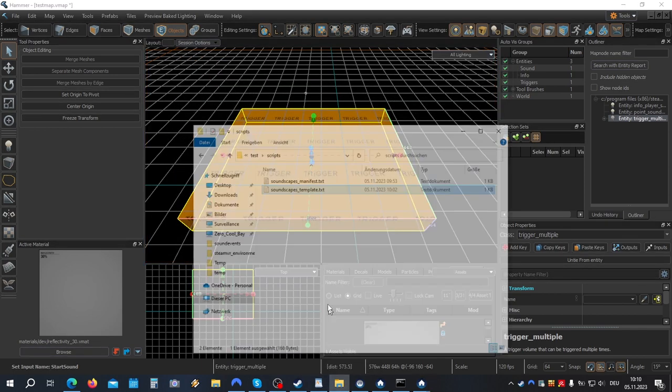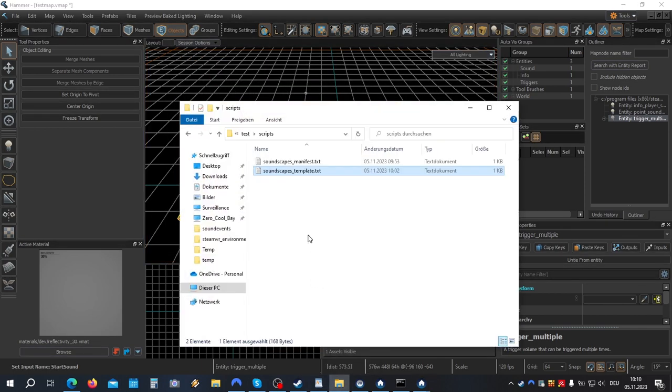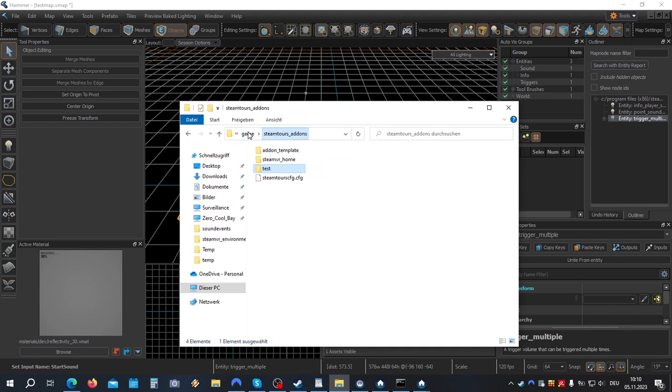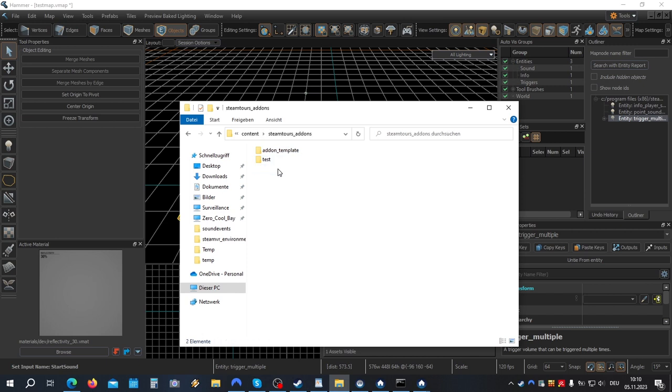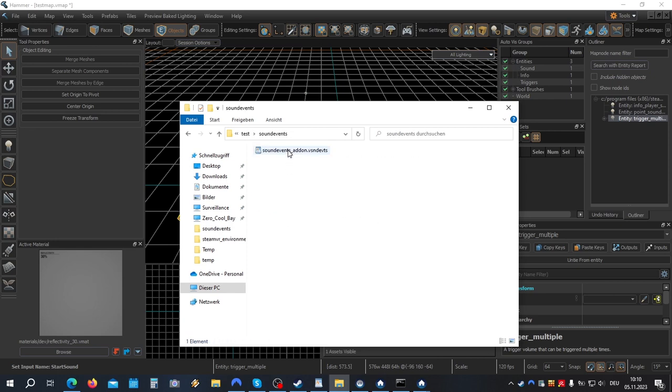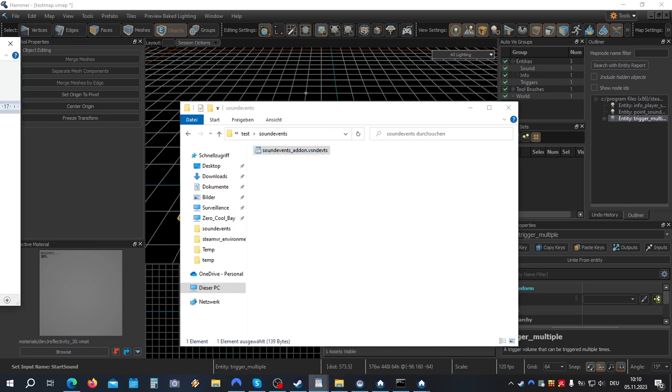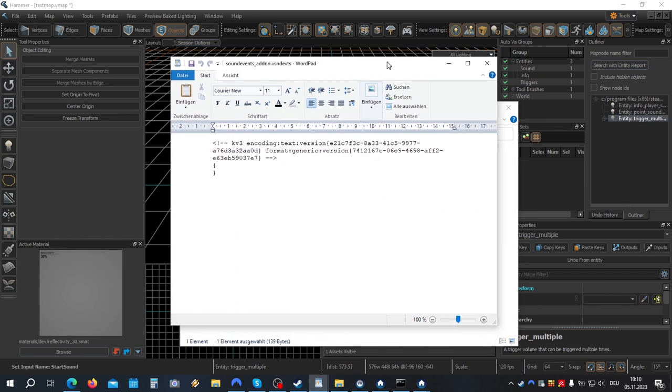Now again we have to do a little bit of scripting. This time under the content directory. Let's go content. Steam tours. Add-ons. Test. Sound events. Let's open this file in an editor. And enter your code.